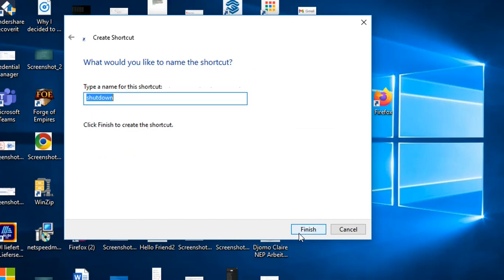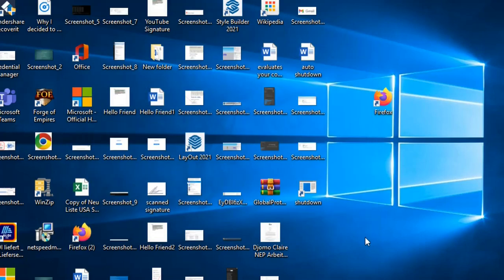Then we press next, then finish, and then it will come here, the shutdown.